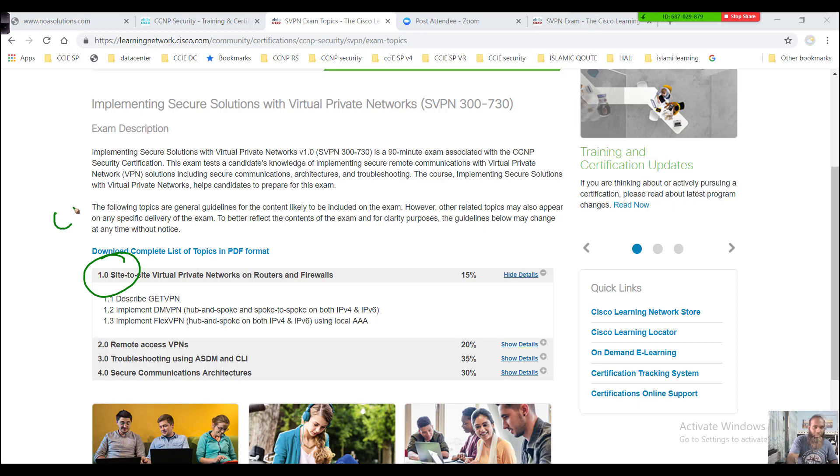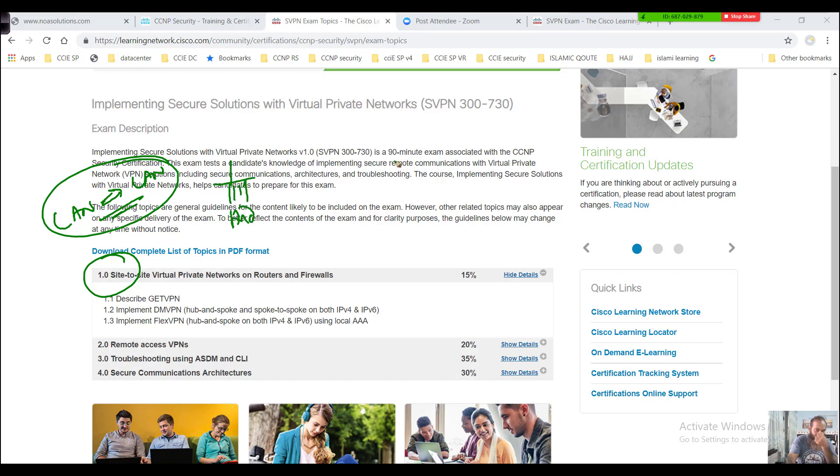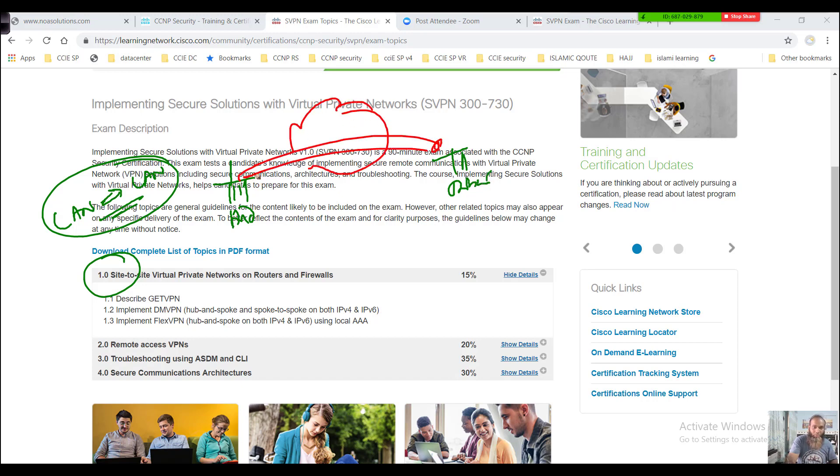There are four sections. The first section talks more about site-to-site VPNs, in other words, how we can connect one LAN to another LAN. Let's say you have a branch in Hyderabad and another branch in Dubai. How are you going to connect a VPN, a virtual private network, between these two sites?